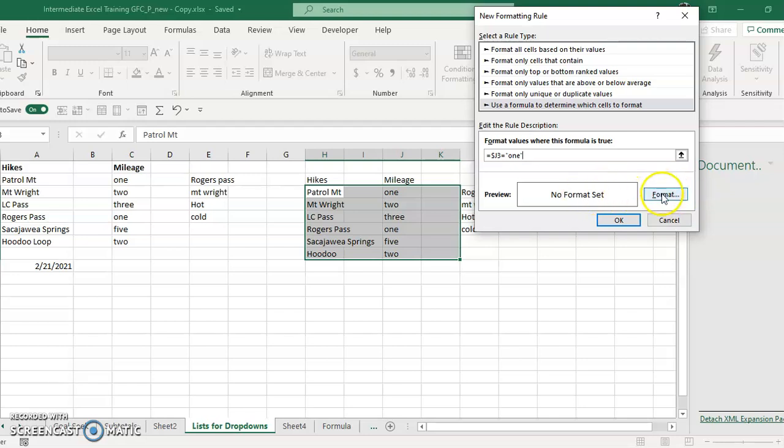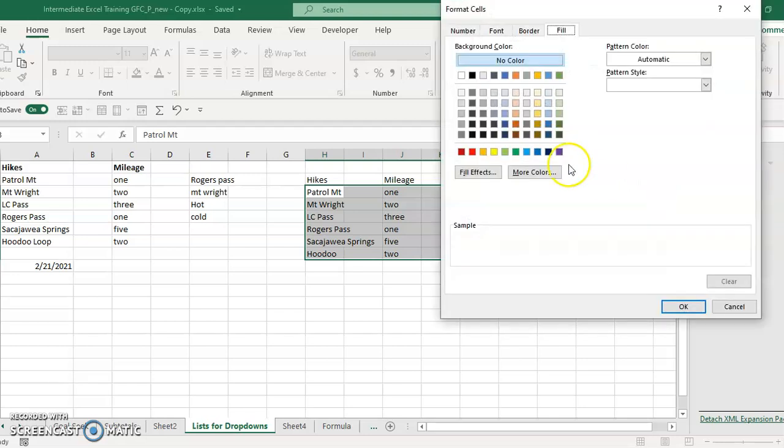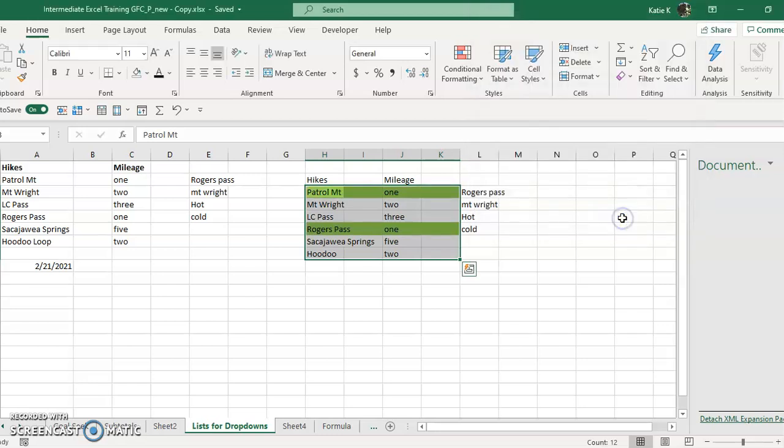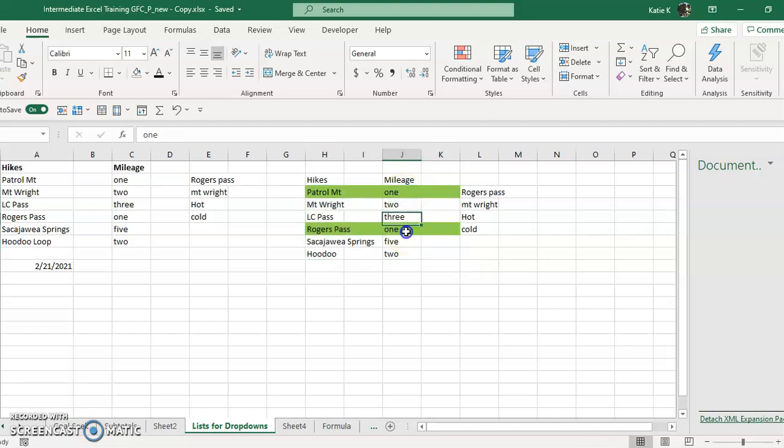Then we're going to click on format and we're going to choose a color for what we want that one to be. So all the ones that are one, starting with J3, will be green. I click okay and voila, it did.